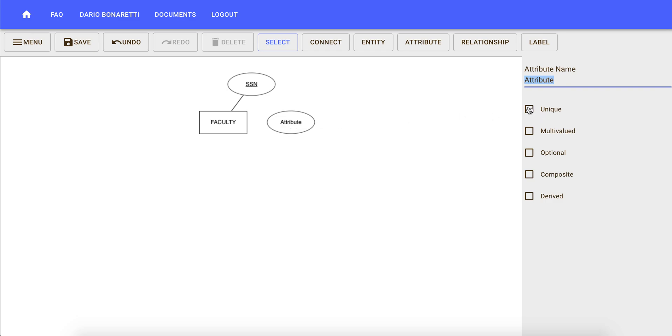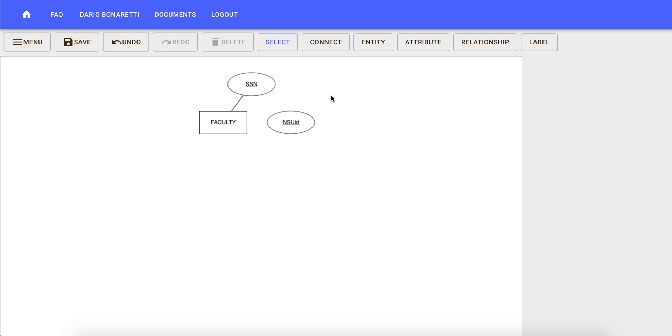So let's create another attribute called NSUID, which is also a unique attribute. Now let's connect it to faculty by clicking on connect and then linking NSUID to faculty.